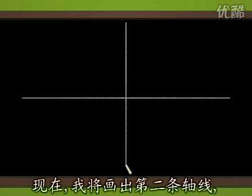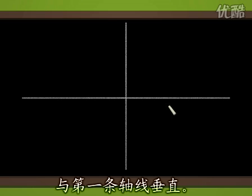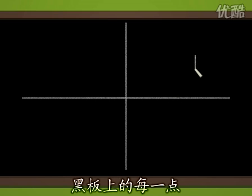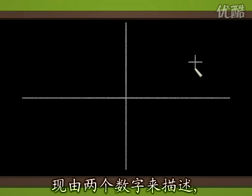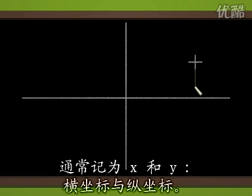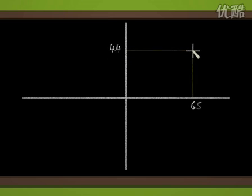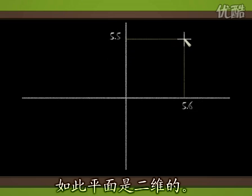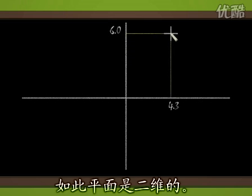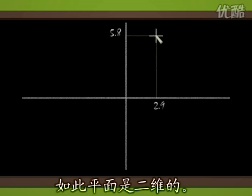Now, I draw a second axis, perpendicular to the first one. Each point in the blackboard plane is now completely described by two numbers, usually denoted x and y, the abscissa and the ordinate. The plane has dimension two.